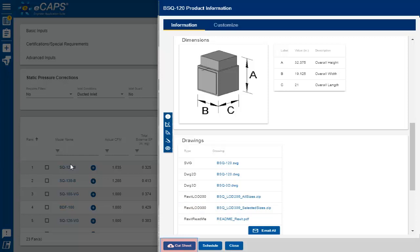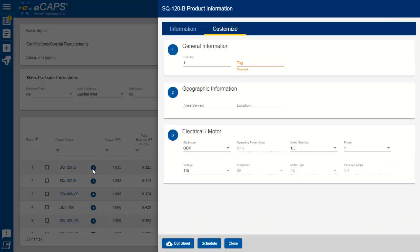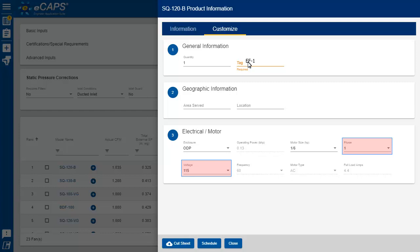To get a cut sheet, select Cutsheet. To add a selection to your schedule, simply select Add. Then enter your tag and select your electrical requirements.